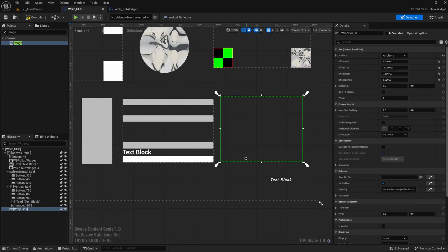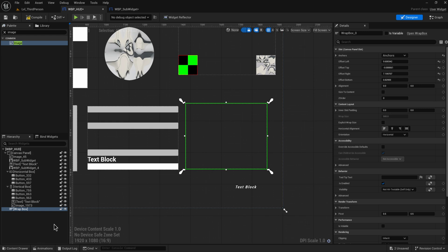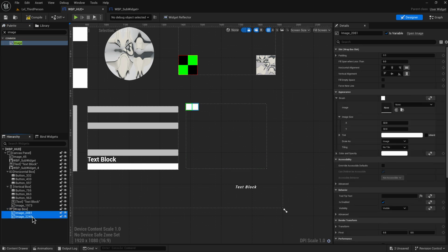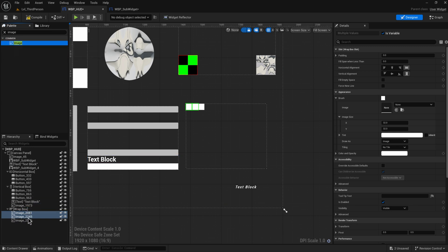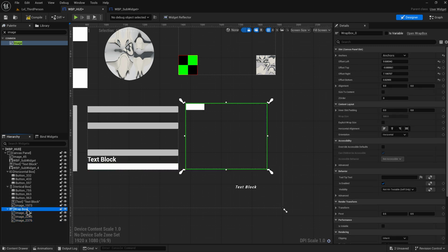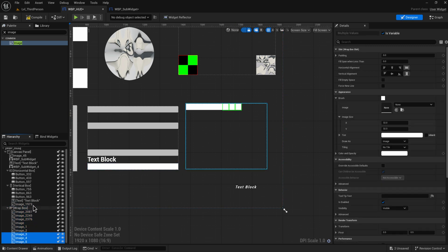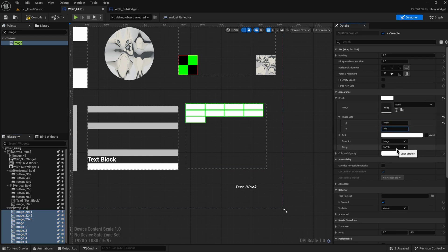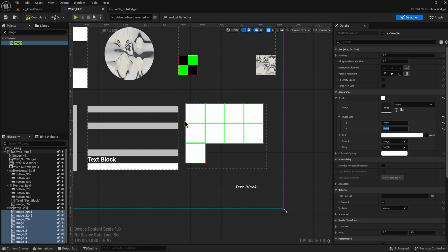Moving on to the wrap box, which is the next most important thing. Let's add a bunch of images — adding one, then another, they go side by side. Let's give them a bit of padding, but first add more images. We can copy-paste to add them faster. If we make all of them render at 100 by 100, you can already see what the wrap box does.